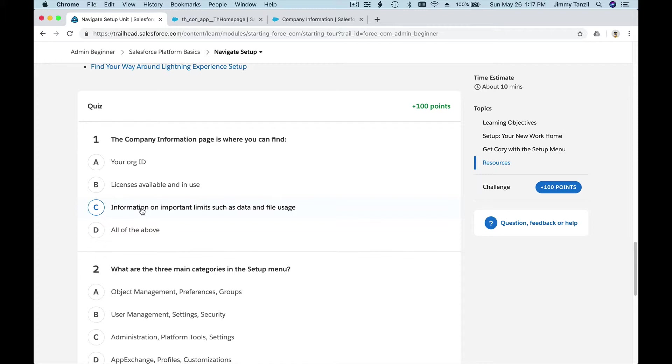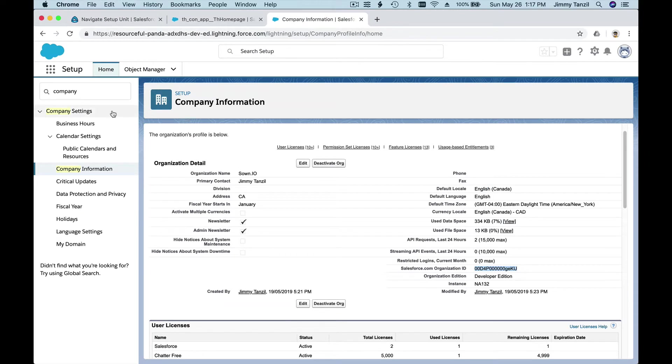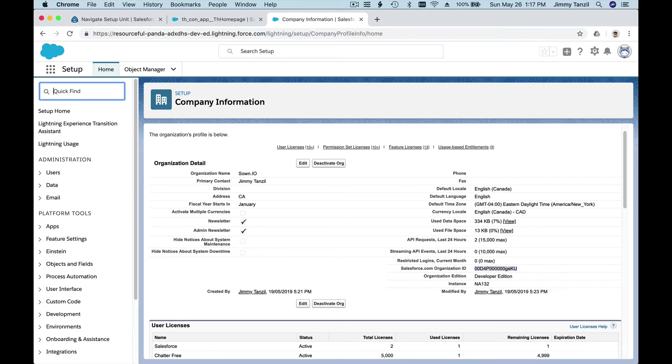Licenses available and in use—yep, we just saw that information. Important limits such as data and file usage—yep, we just saw that. So all of the above, right?